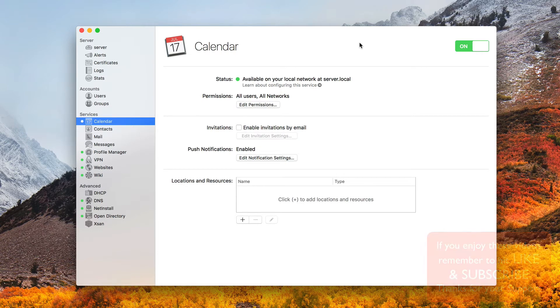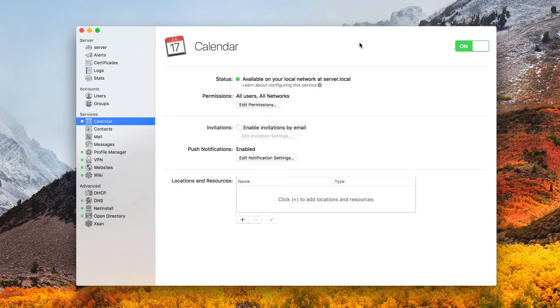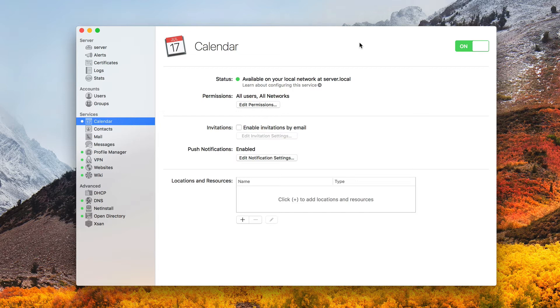Now the reason we're looking at both of those together is there have been a number of services that have been moved out of the server application and into the main operating system itself. That's why we're combining those two together into one screencast. Those of you that have been looking for a few of the services that are no longer available, that's because they're now a part of the main operating system. So we're going to talk about one of those today.